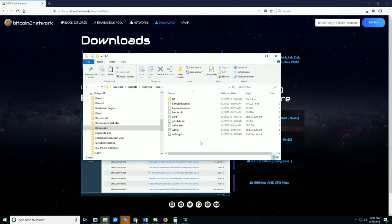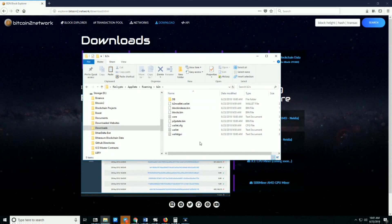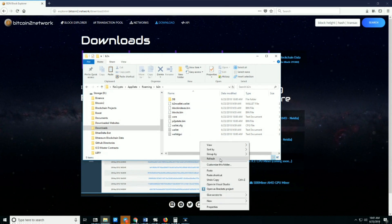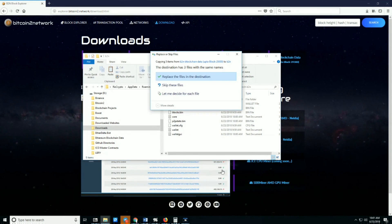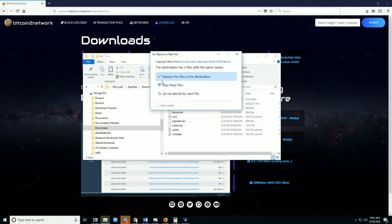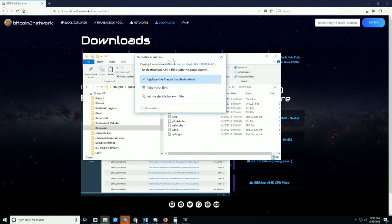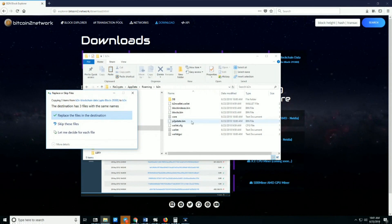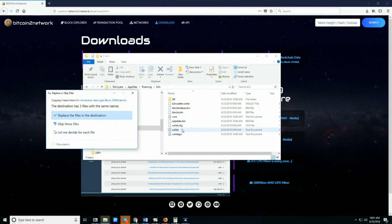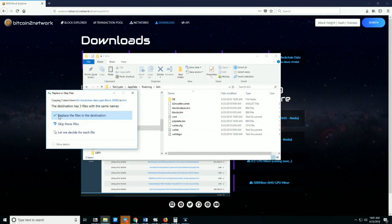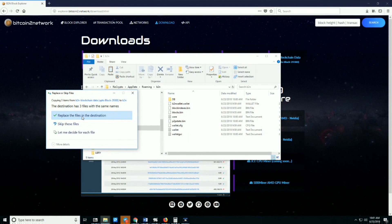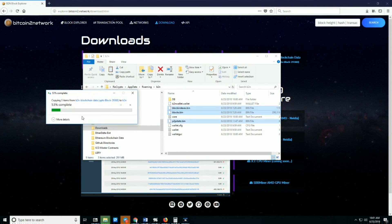Right-click anywhere here and paste. It'll give you a warning because you already have these three files. Select 'replace files in the destination.'